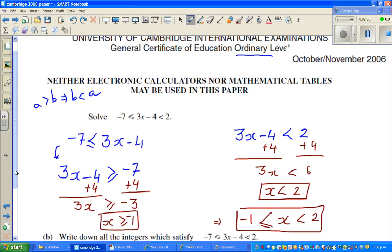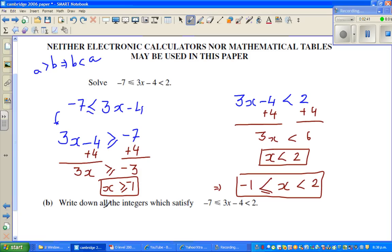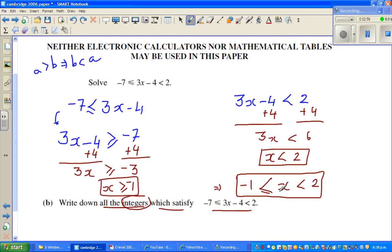We have solved it. Now the next question is: write all the integers which satisfy this inequality. You've got this answer — x is any real number between negative 1 and 2. But they're asking for all integers. Since x can be greater than or equal to negative 1, x can be negative 1, 0, or 1. It cannot be equal to 2 because it is strictly less than 2. So this is the answer.